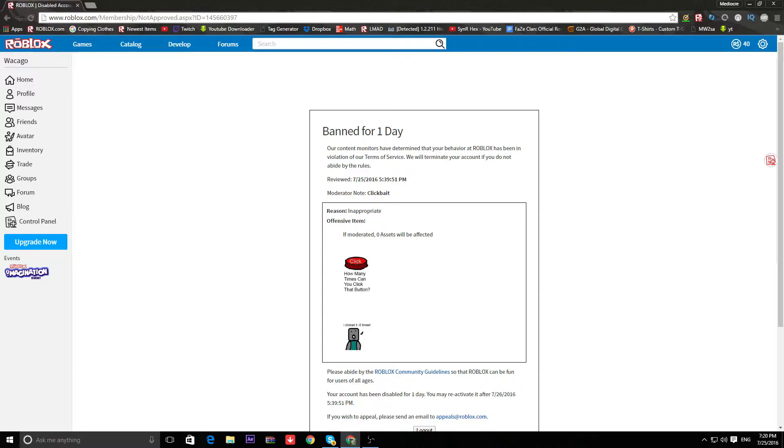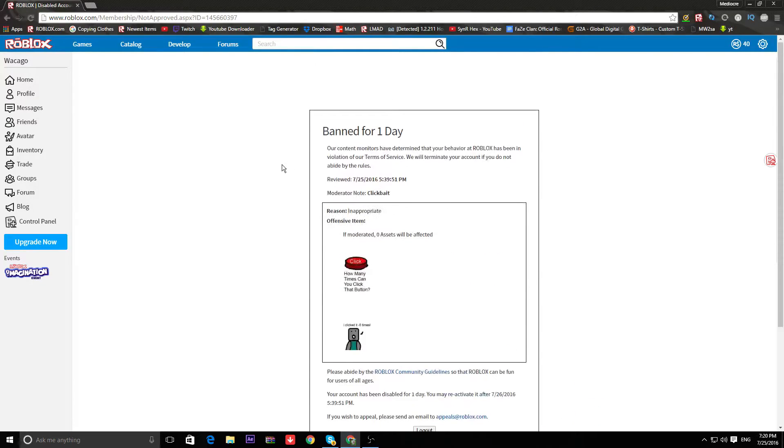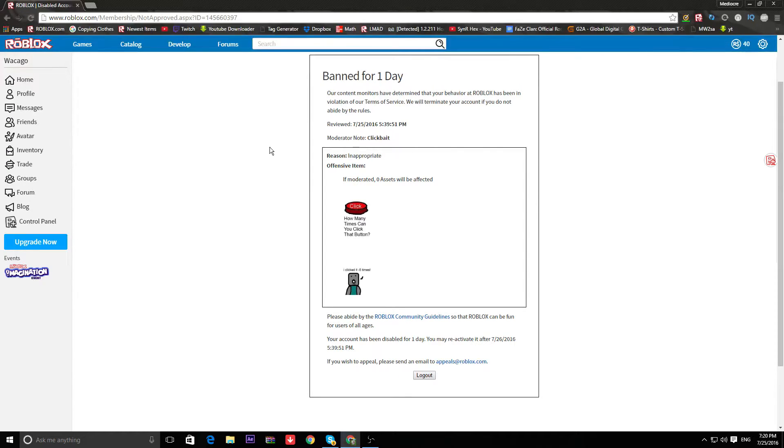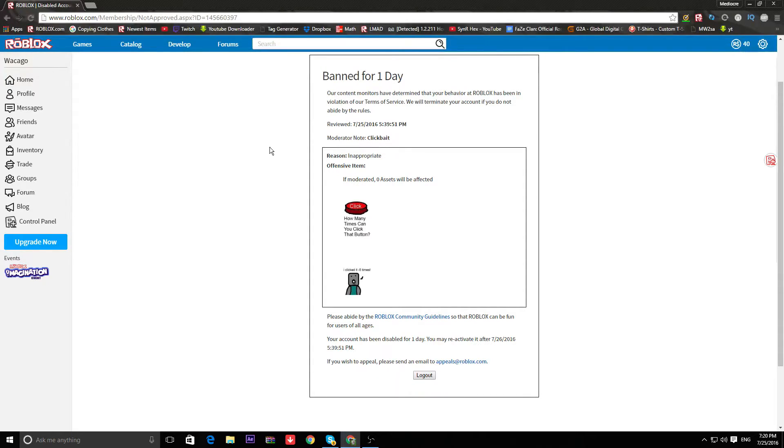And obviously, I kinda understand getting banned for clickbait. But I legit stole this ad. I'm gonna be honest with you. I literally saw the same guy have the fucking ad up. Maybe a different moderator was looking at the ad, and I guess he decided to ban me out of all people.